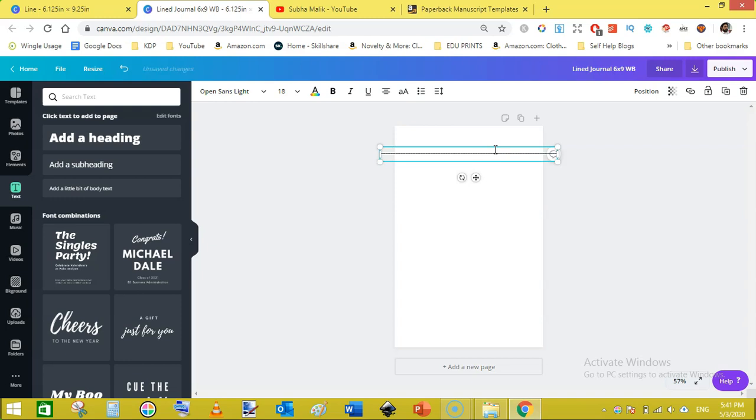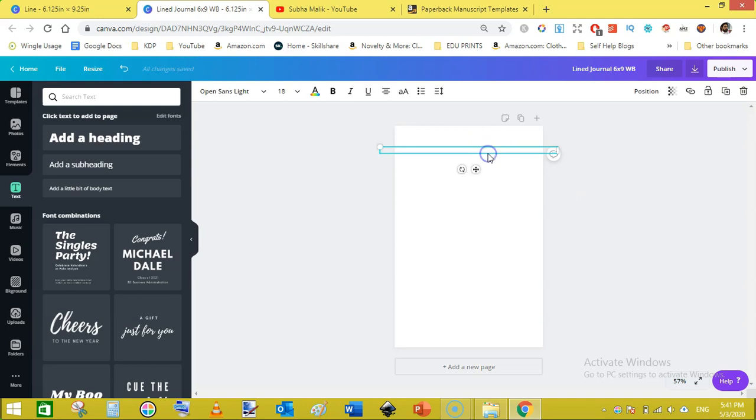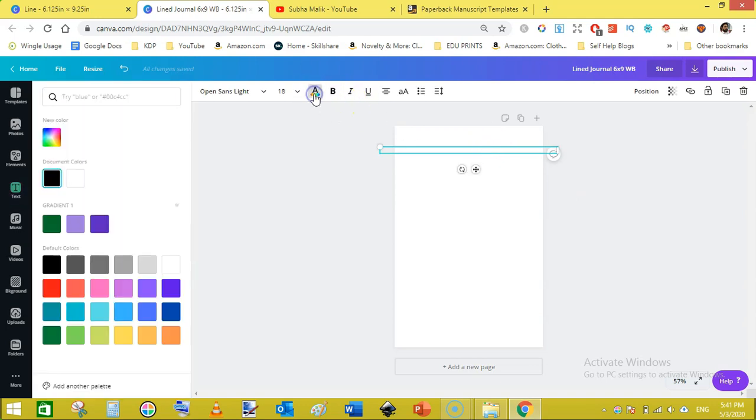Now click here and from your keyboard holding shift, press the underscore that will add a line like this. Once you have added a line, just select this line and go to color option and select a bit lighter color like this light gray.